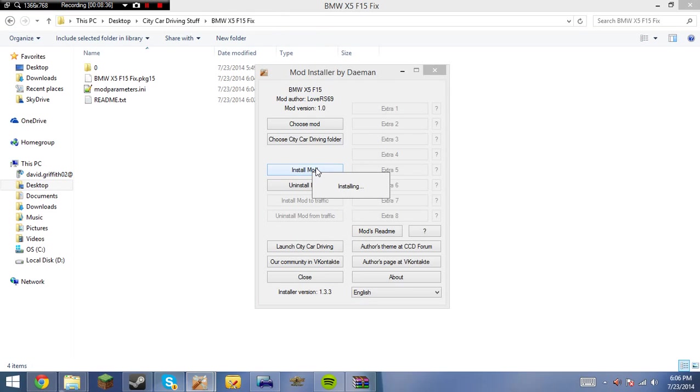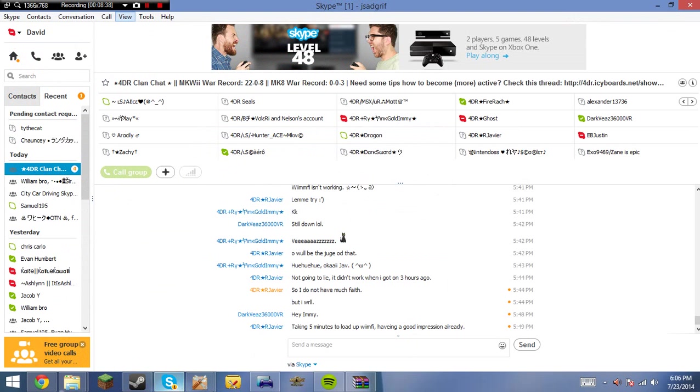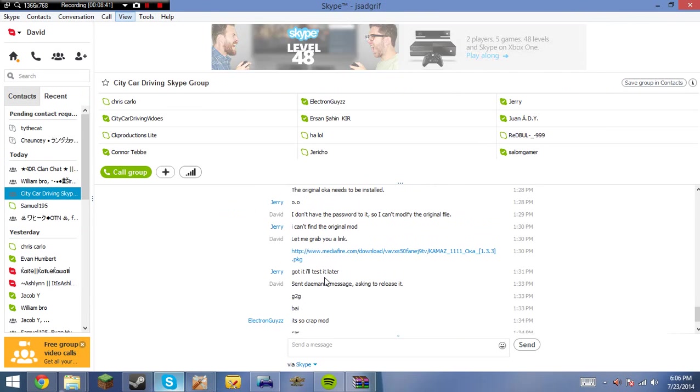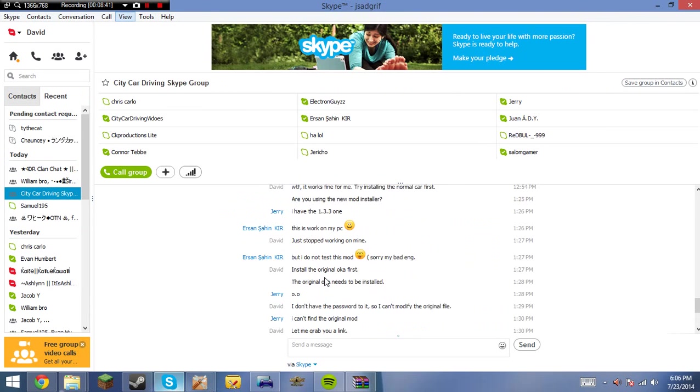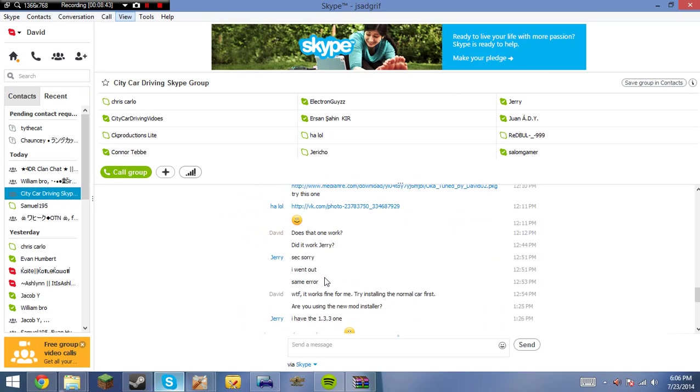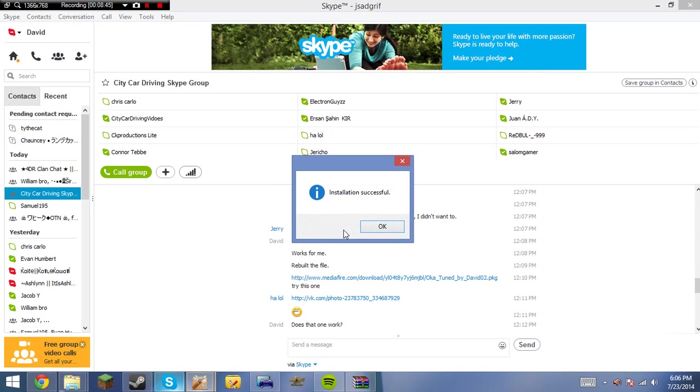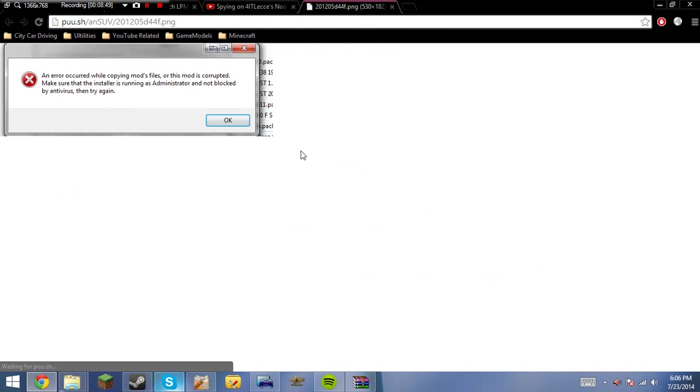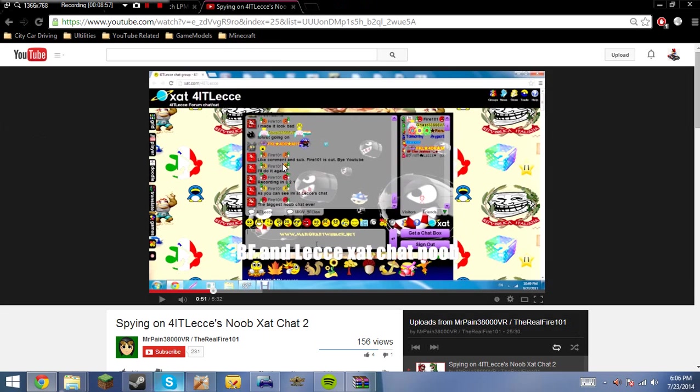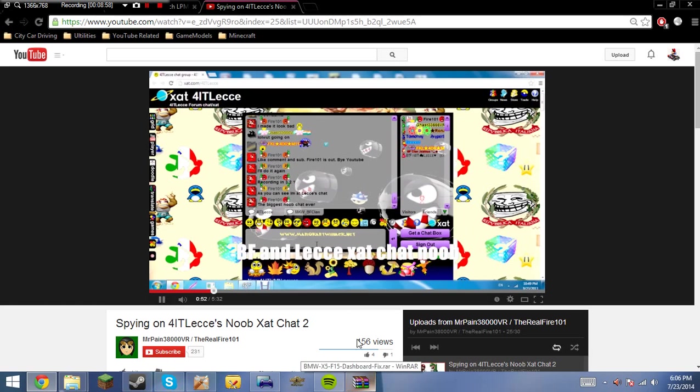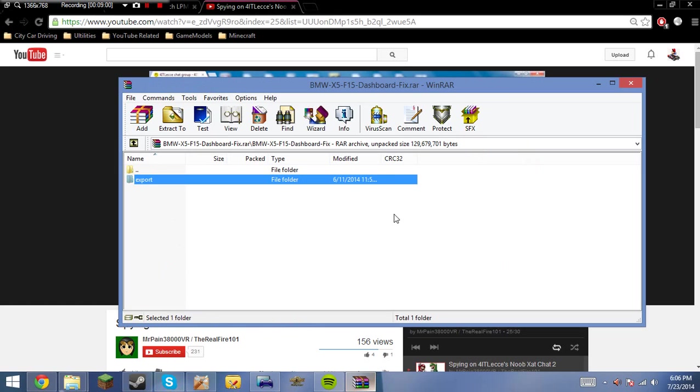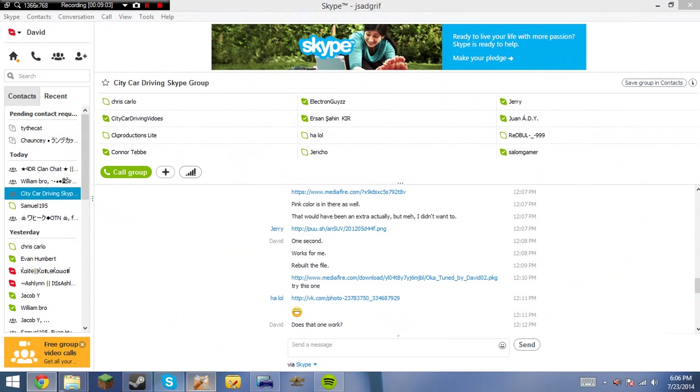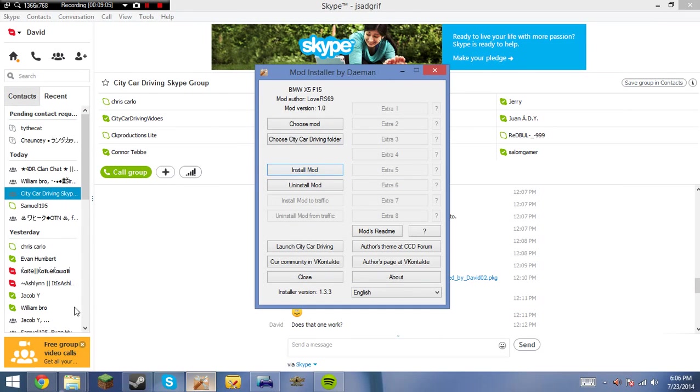So, bmxx5.pkg5 is the original. Okay. So, now we're going to... So, here's how to find out if you need to have the original mod installed. Is open it up without the original mod installed. Go ahead and install it. Now, I'm going to grab you guys a screenshot of the error that you'll get. If you do need to install the original mod, you'll get an error that looks like this. An error has occurred while copying a mod's files where the mod is corrupted. Make sure the installer is running as administrator, not blocked by antivirus. And then try again. If you get that error, just install the original mod. And so, now we should be good to go. Thank you for watching. And my voice cracked. Bye.